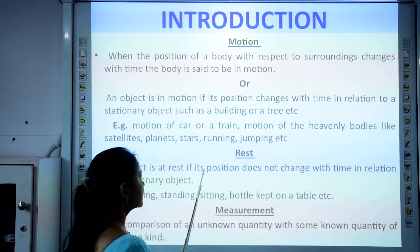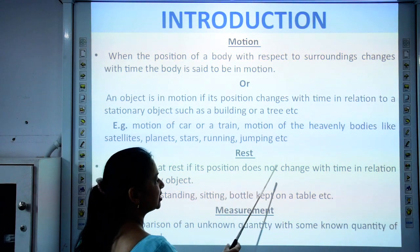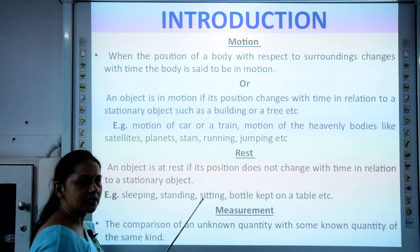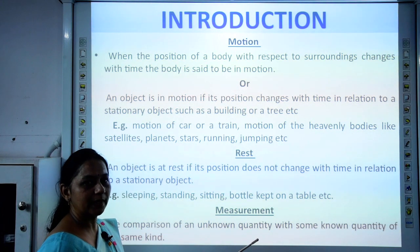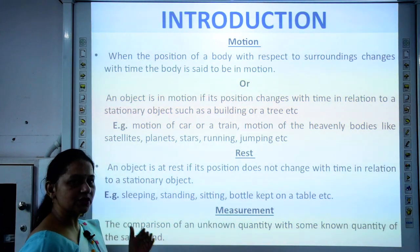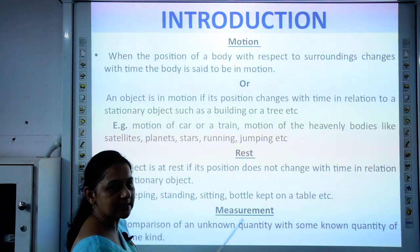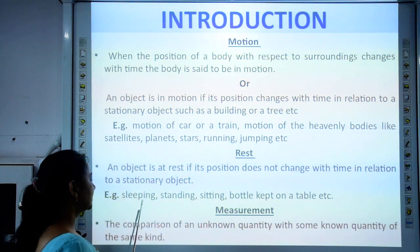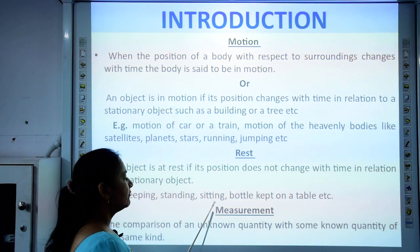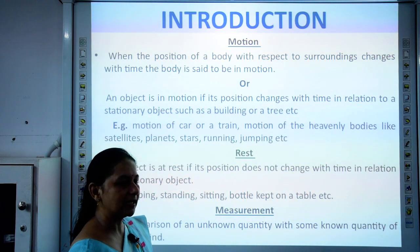An object is at rest if its position does not change with time in relation to a stationary object. When we compare a body with a stationary object and its position is not changing, we say the body is at rest. Examples include when we are sleeping, standing, sitting, or when a bottle is kept on a table — we say it is at rest.